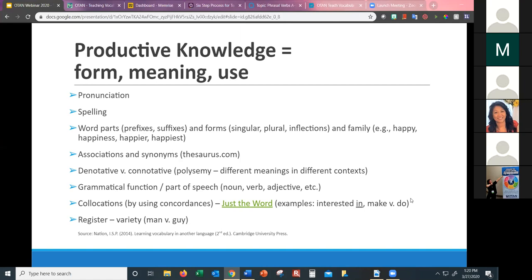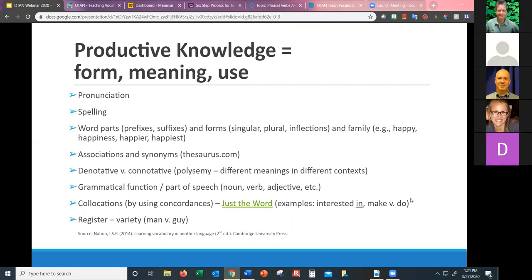We want students to understand denotative versus connotative meaning. For example, 'rat' in the dictionary means a small rodent mammal, but when you call someone a rat, that means something quite different — that's the connotative meaning. There's also polysemy — one word can have multiple meanings in different contexts. The grammatical function or part of speech is something especially important for ESL teachers to teach.